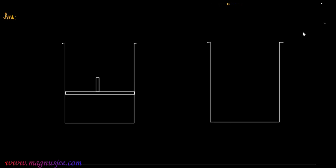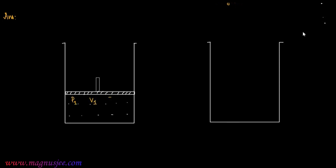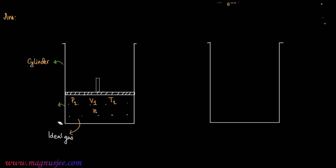We can draw a cylinder with non-conducting walls fitted with a piston containing an ideal gas. The piston is set within the cylinder containing an ideal gas of initial pressure P1, volume V1, and absolute temperature T1. Let P1, V1, T1 be the initial pressure, volume, and absolute temperature of the ideal gas placed in this cylinder with non-conducting walls.